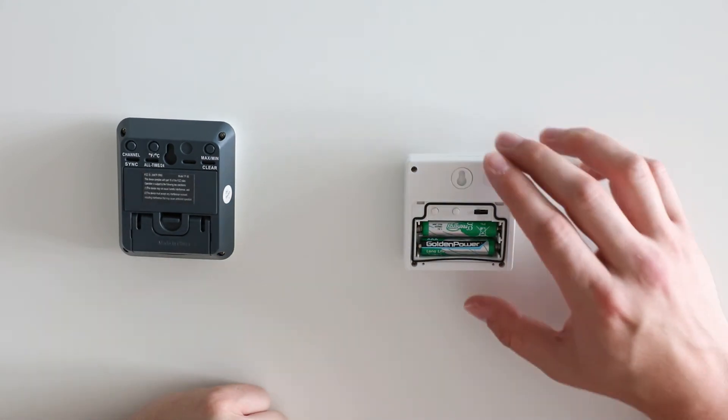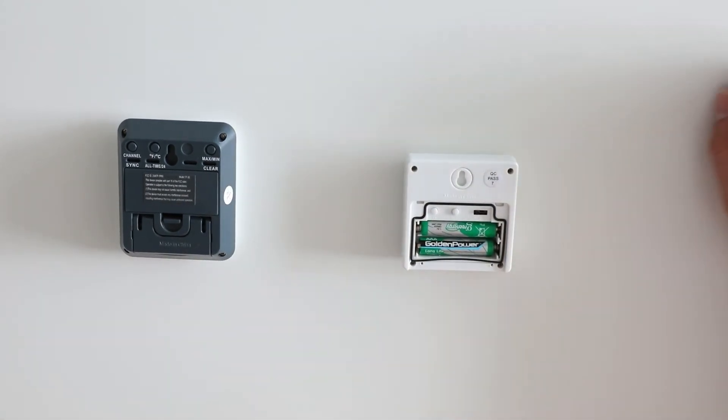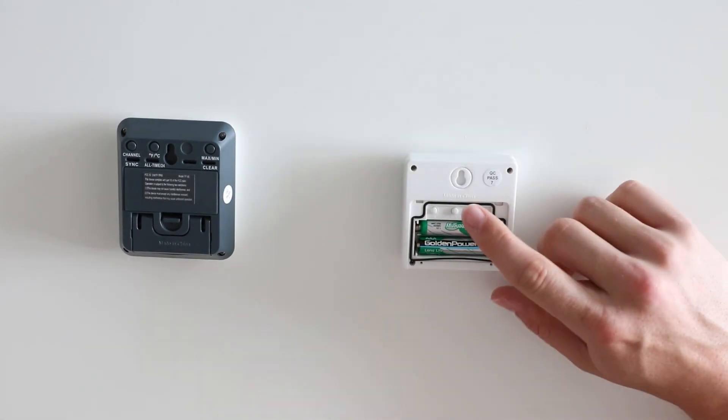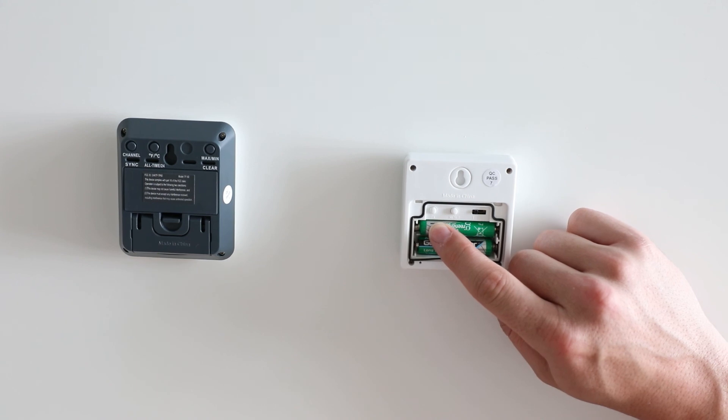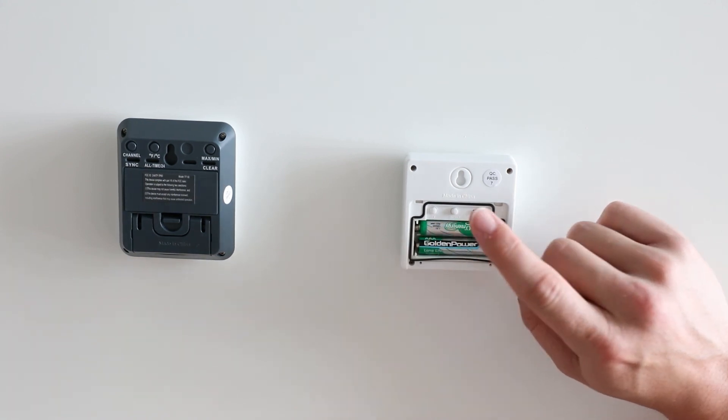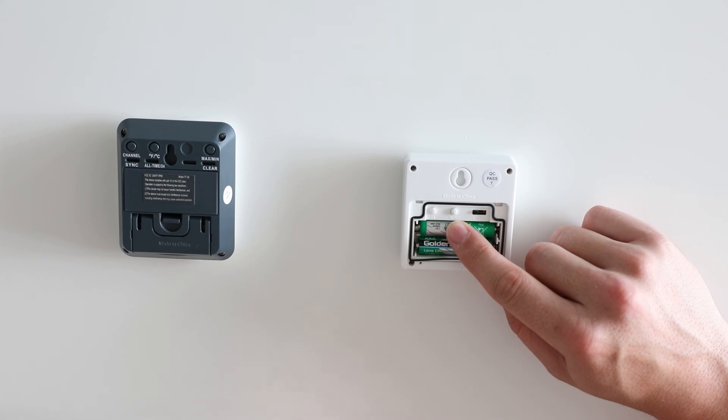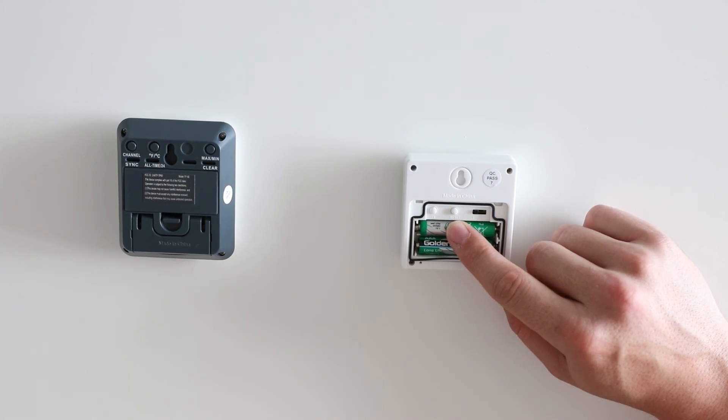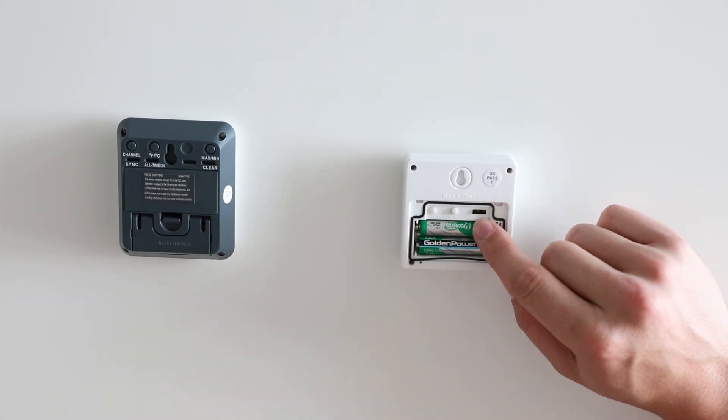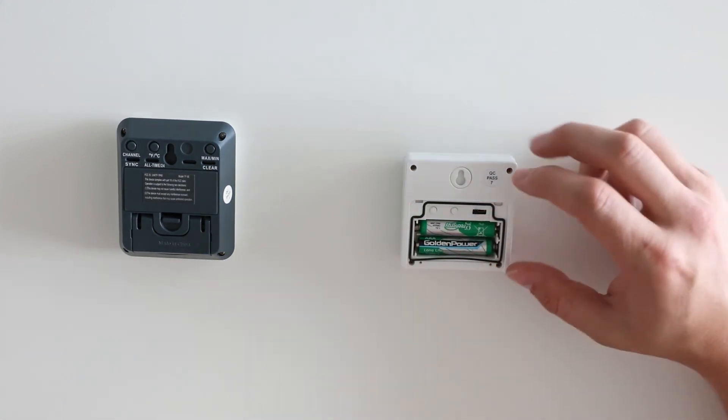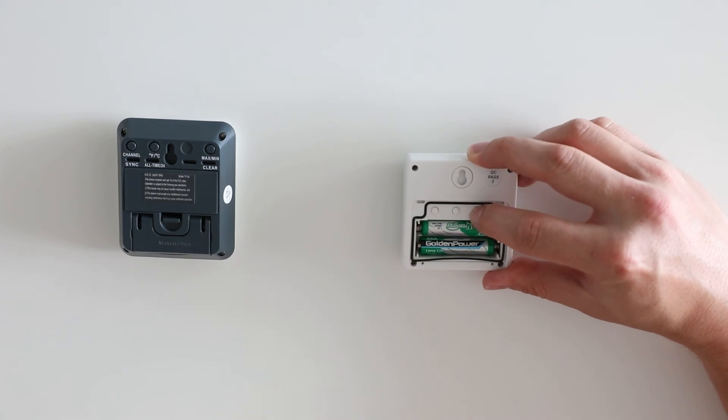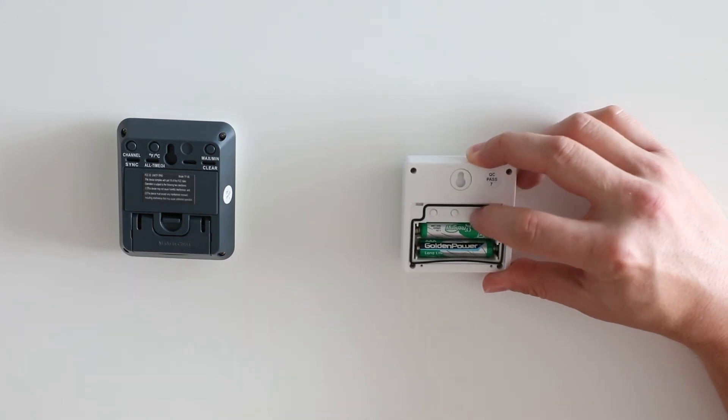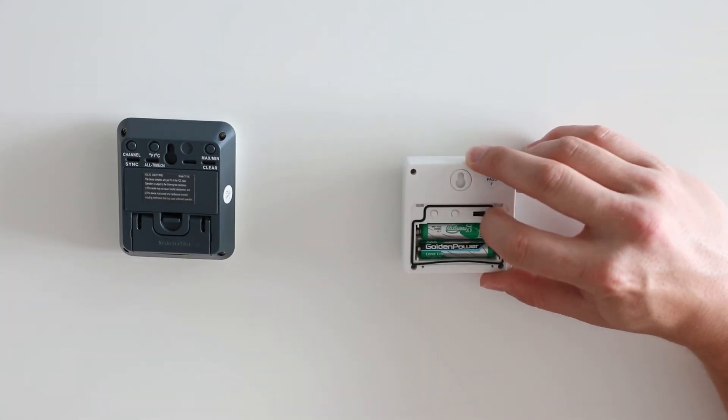On your remote sensor, the TX button is for syncing, the reset button is for resetting the display, and the channel slider will change your current channel from 1 to 2 and channel 3.